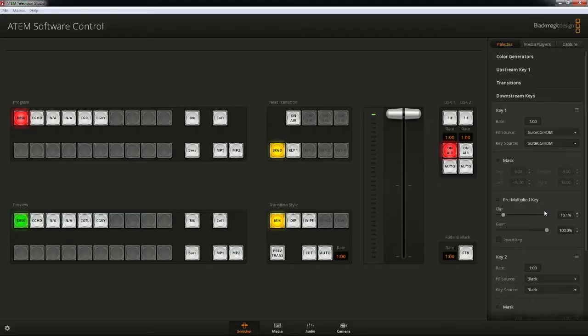While SuiteCG recommends Luma keys, a chroma key is also acceptable. Depending on the quality of the hardware switcher's keyer, a chroma key can sometimes leave a halo around the graphics. You will want to experiment to find the best option for your equipment.